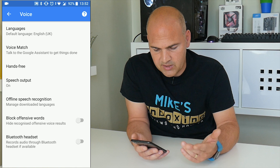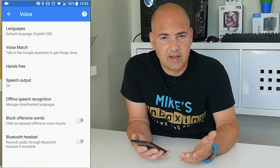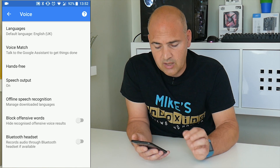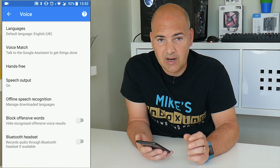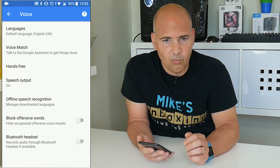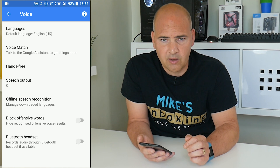Scroll down until you find the section called Voice — it may be slightly different on your version of Android, but something with "voice" in it would be preferable. This will bring up another sub-menu with options like languages, voice match, hands-free, etc. Voice match is generally the problem with no sound in calls.